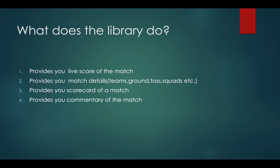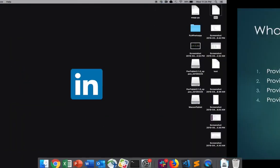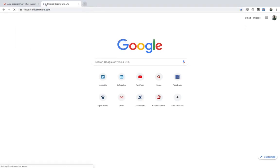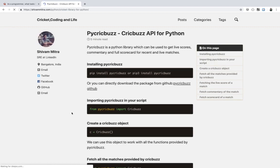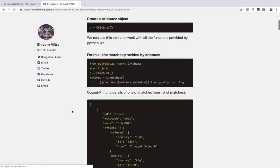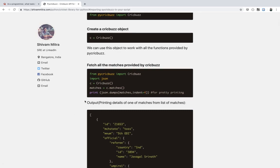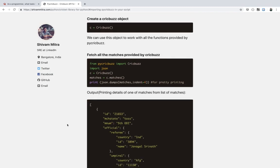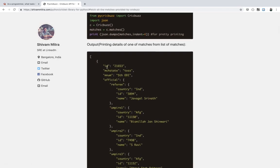Let's see what the library exactly does. It provides you with the live score of a match. I've already written a blog post about how to use the library and what it provides, so you can go to my website and check the documentation. You can get all matches — live, recently concluded, or upcoming — and each match has a unique ID.